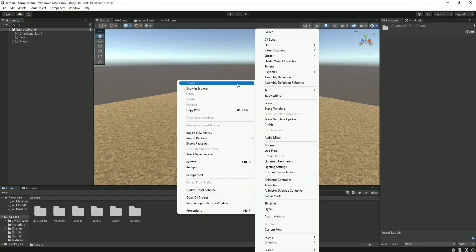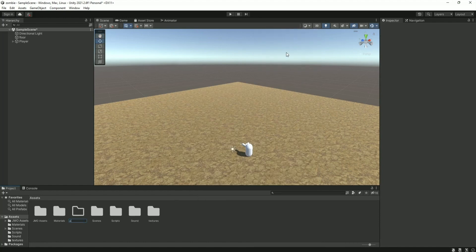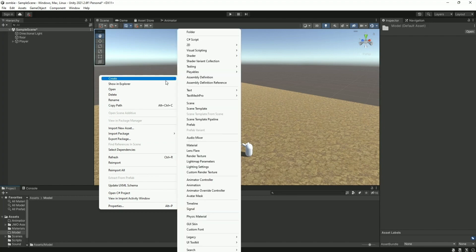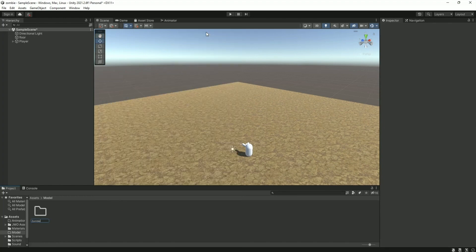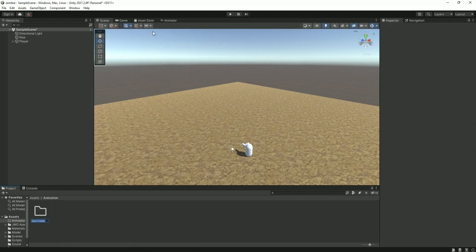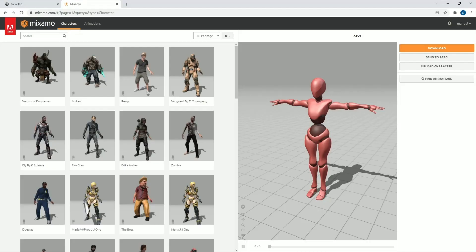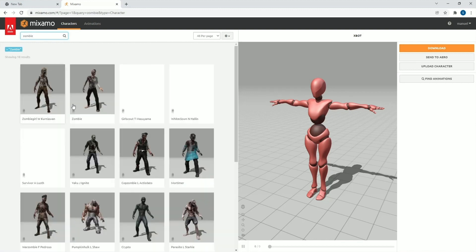Create a new folder and name it Animation. Create another folder for Model, and inside the Model folder create another folder for Zombie. Get back to Assets, then open the Animation folder and create a folder for Zombies. We need a zombie model and some animations.